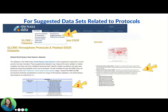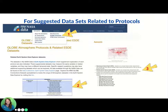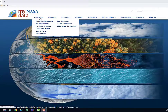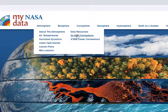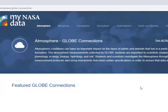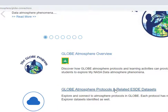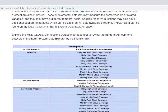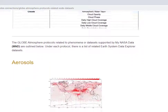On the MyNASA Data website, information is generally divided into spheres of the Earth System — atmosphere, biosphere, cryosphere, geosphere, hydrosphere, and Earth as a system. Each of these spheres offers links of particular interest to our GLOBE community members. Click on each sphere, find the GLOBE connections link in the drop-down menu, and then open one of the resulting pages entitled 'Protocols and Related Earth System Data Explorer,' or ESDE for short, data sets for that sphere. On this page, you will find access to a Google Sheet that provides suggested data sets supporting investigations using different protocols. If you need ideas for research opportunities, explore further down the page.